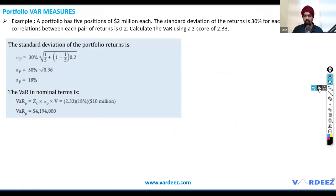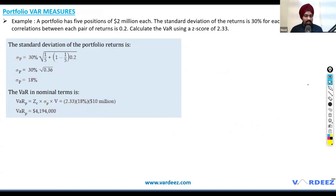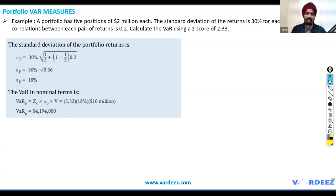You plug in the numbers for volatility, then multiply by the Z-value and the portfolio amount to get the VAR. So far it's fairly simple — not so difficult when working with portfolio VAR measures.